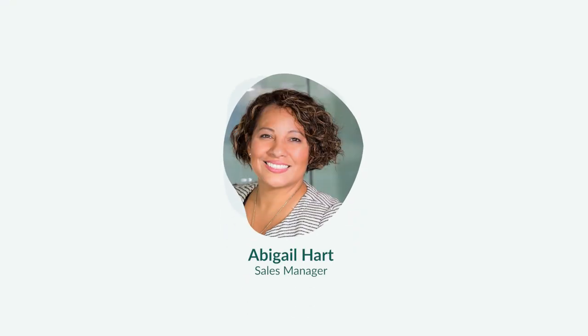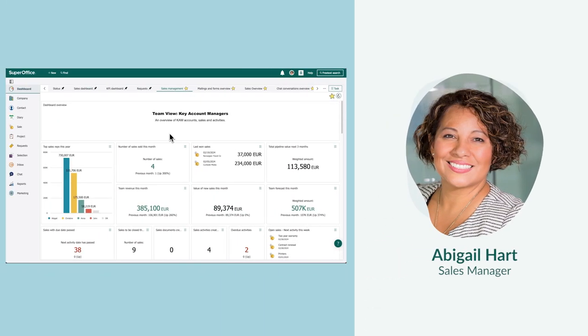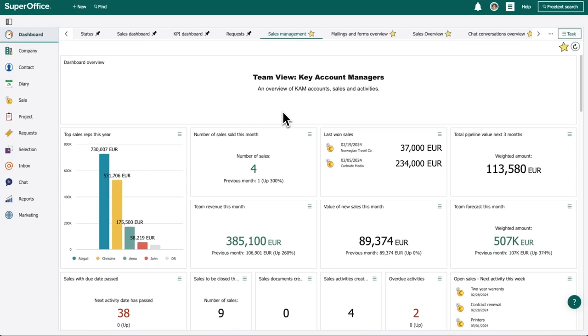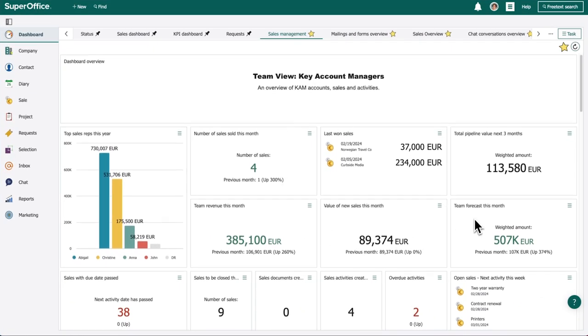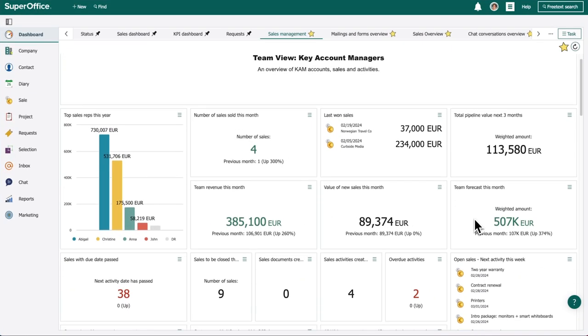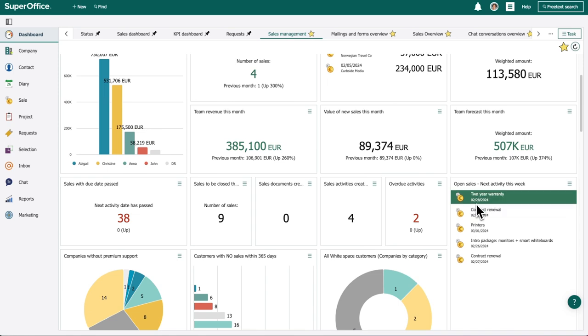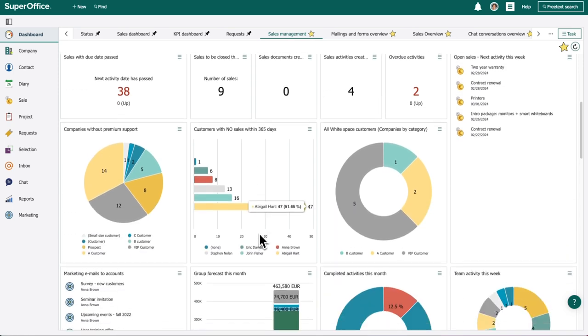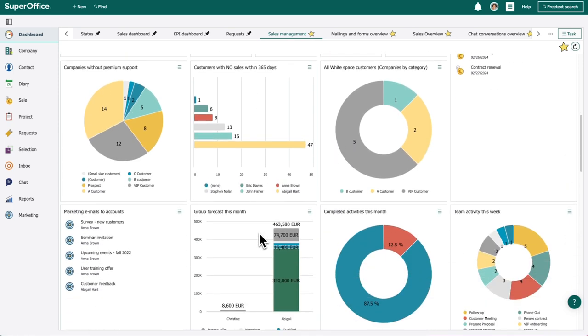Meet Abigail, Director of Accounts. As John's manager, Abigail needs a good overview of the accounts that key account managers are handling. On her SuperOffice dashboard, Abigail visualizes all of John's sales efforts and activities. She can also quickly see how the team is doing, with insights to act on when sales are slipping.